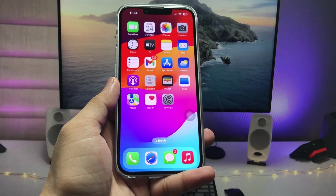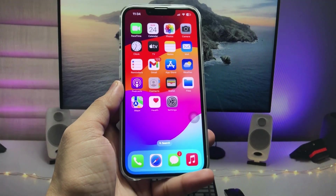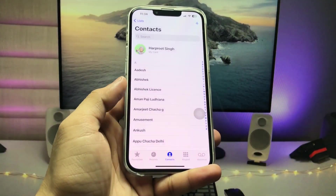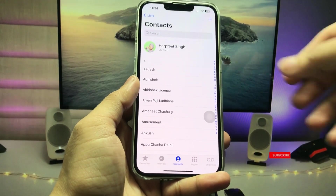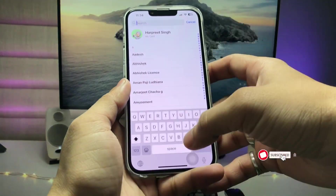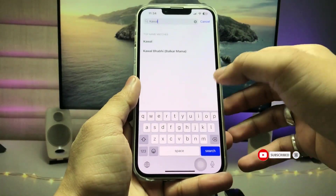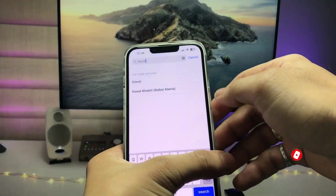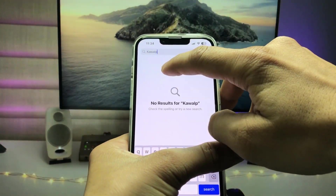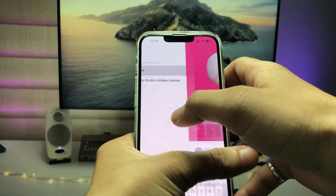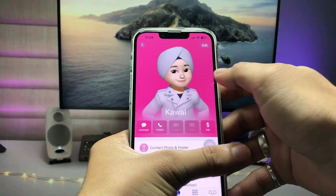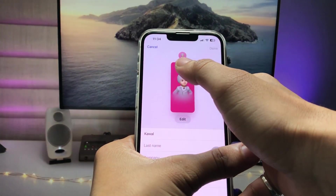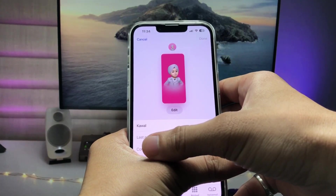Let's proceed. First of all, we just need to open the Phone application, search for any contact, and open it. I select this one.